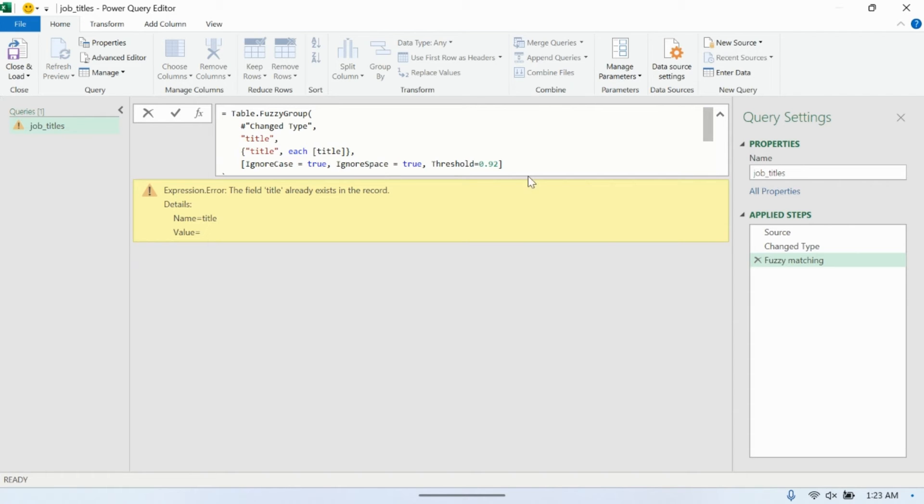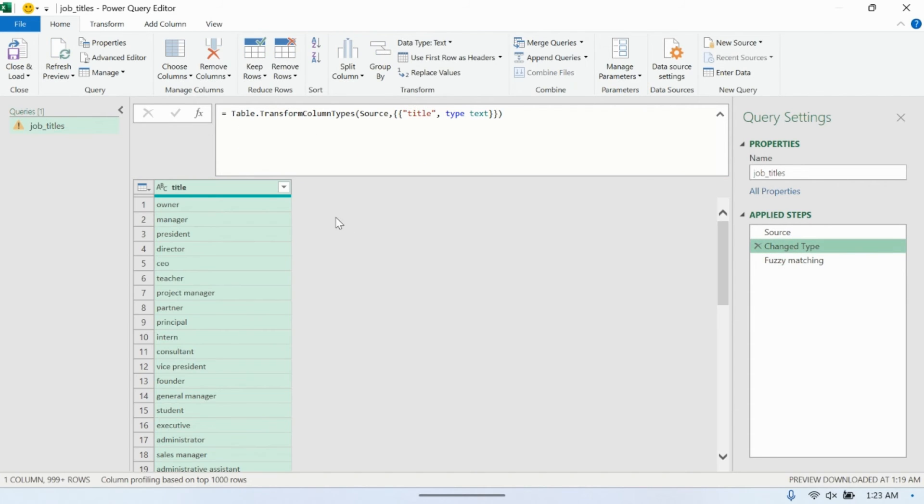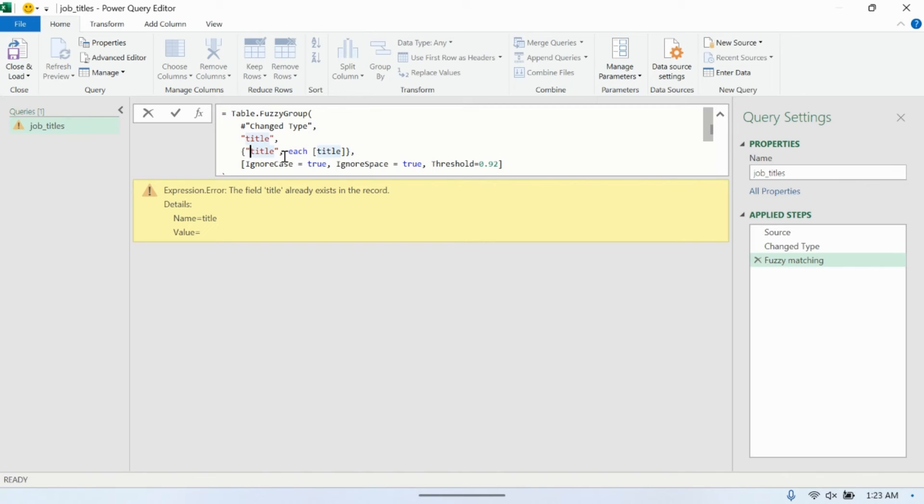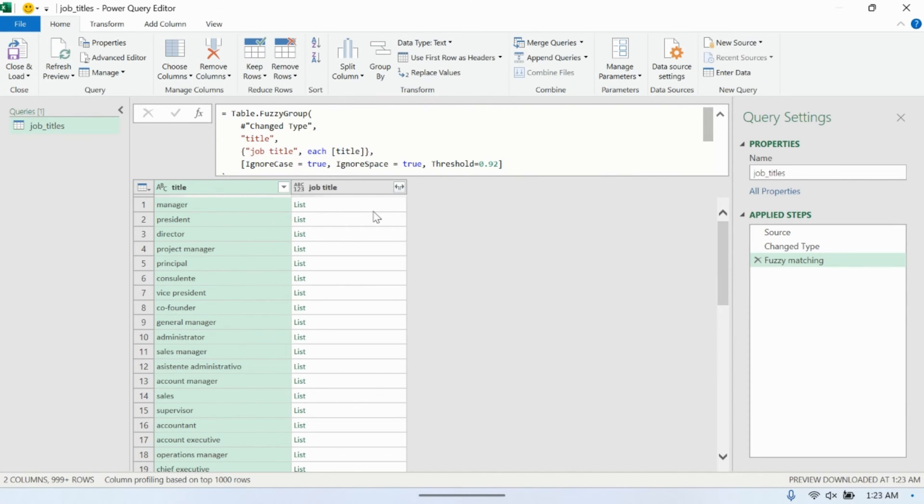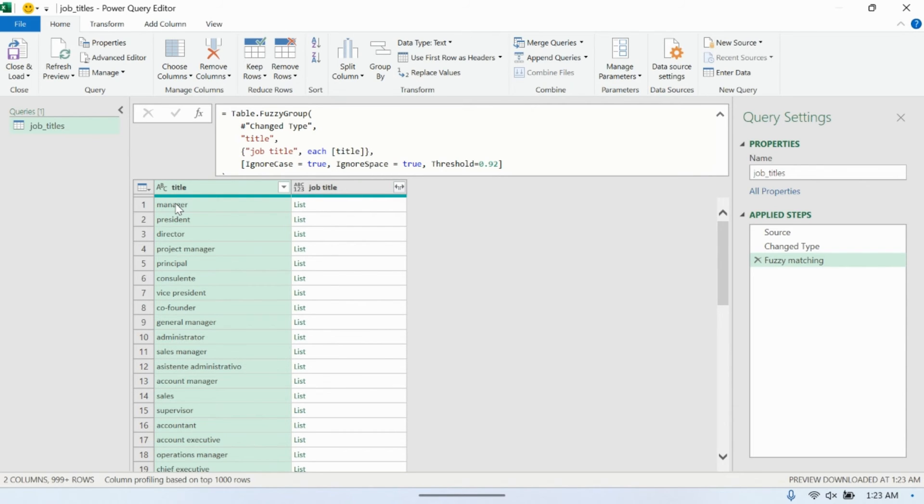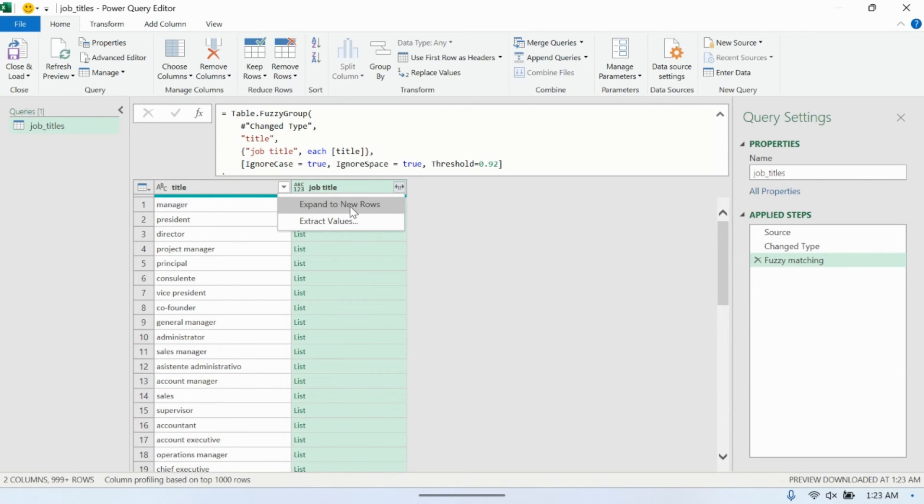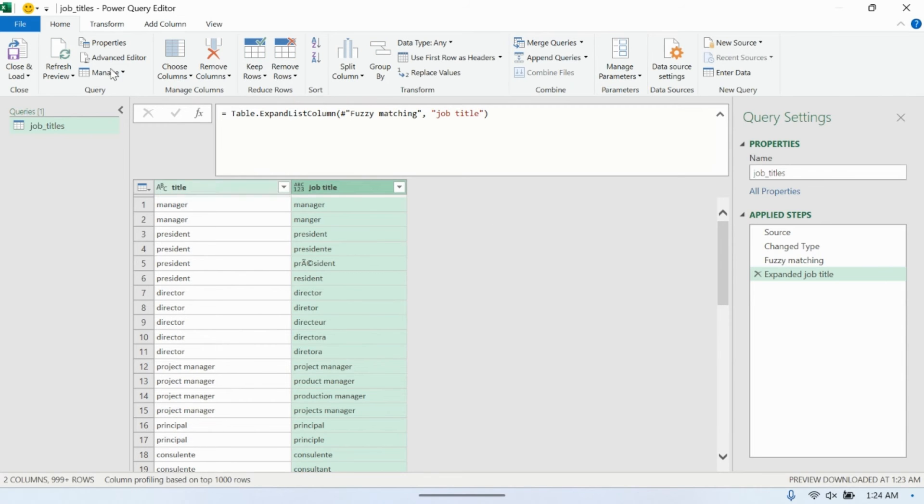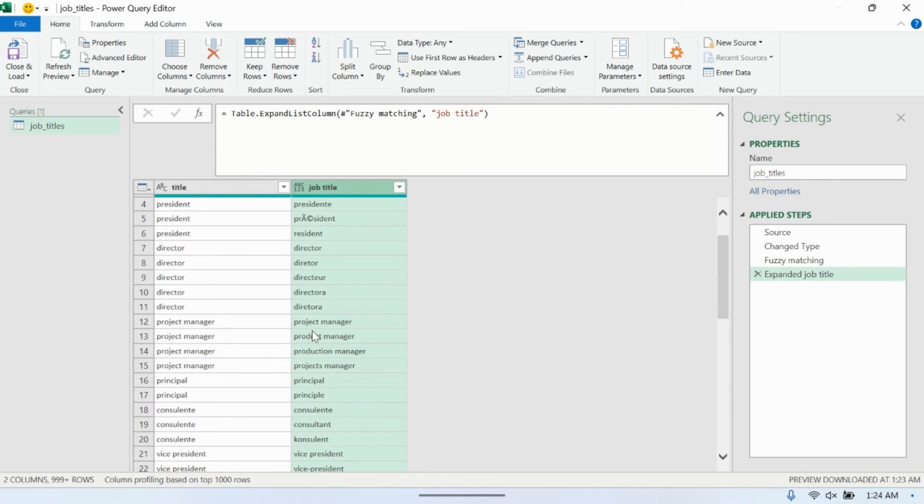And then we're having an issue title. Oh, the field title already exists. So let's just call it job title. It's fine. It doesn't matter. Now we run this and then it returns a table like this where we have each title and we have a list. So that corresponds to each title being grouped into a list of titles. And we can just go ahead and expand this to new rows. And once we're done with that, we can just go ahead and we can kind of start to see already.